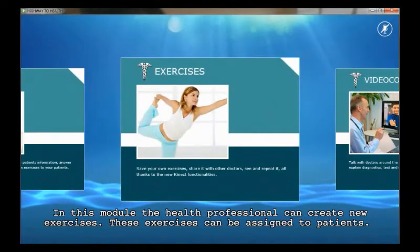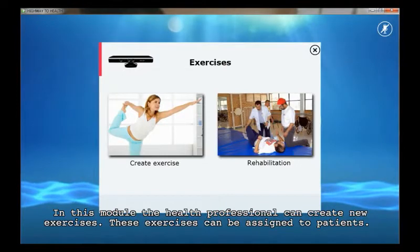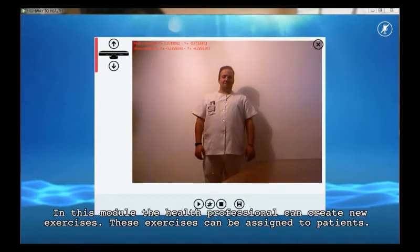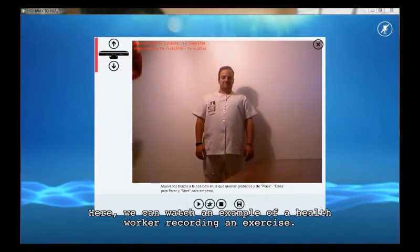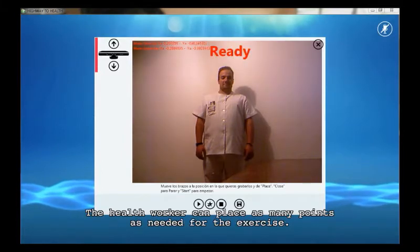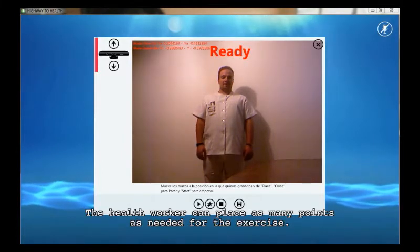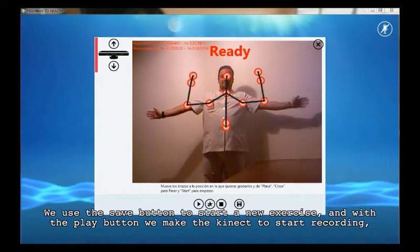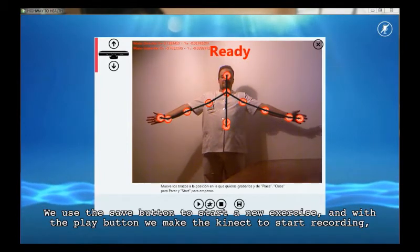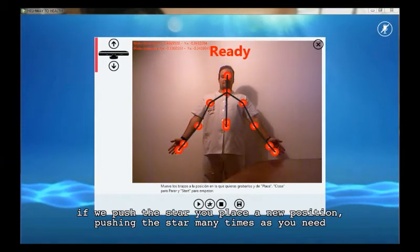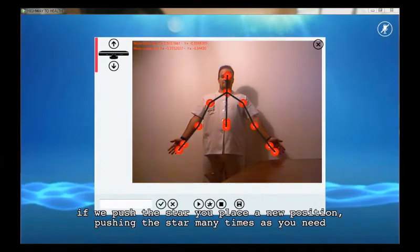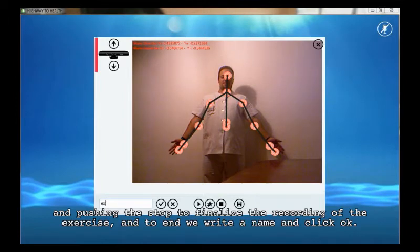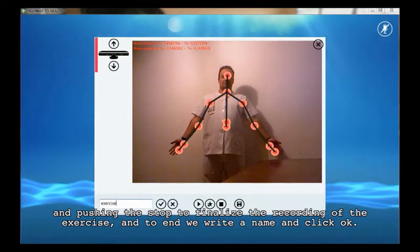In this module, the health professional can create new exercises. These exercises can be assigned to patients. Here we can watch an example of a health worker recording an exercise. The health worker can place as many points as needed for the exercise. We use the Save button to start a new exercise and with the Play button, we make the Kinect start recording. Pushing the Start button as many times as needed, and pushing Stop to finalize the recording. Finally, we write a name and click OK.